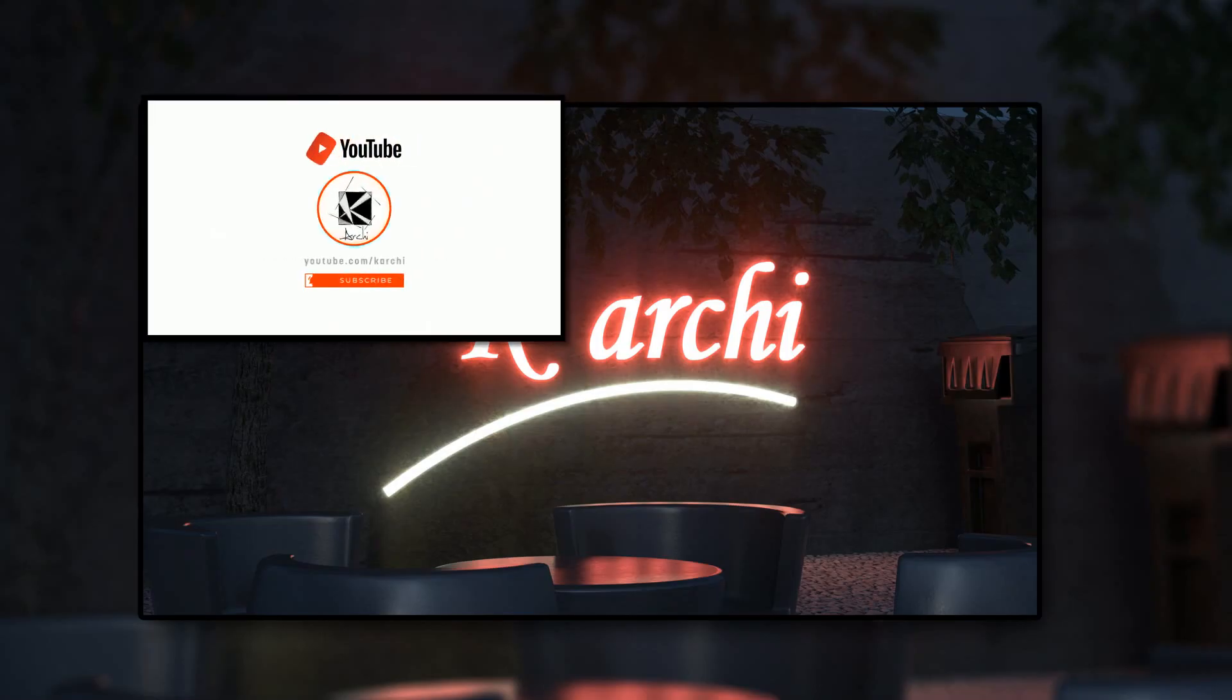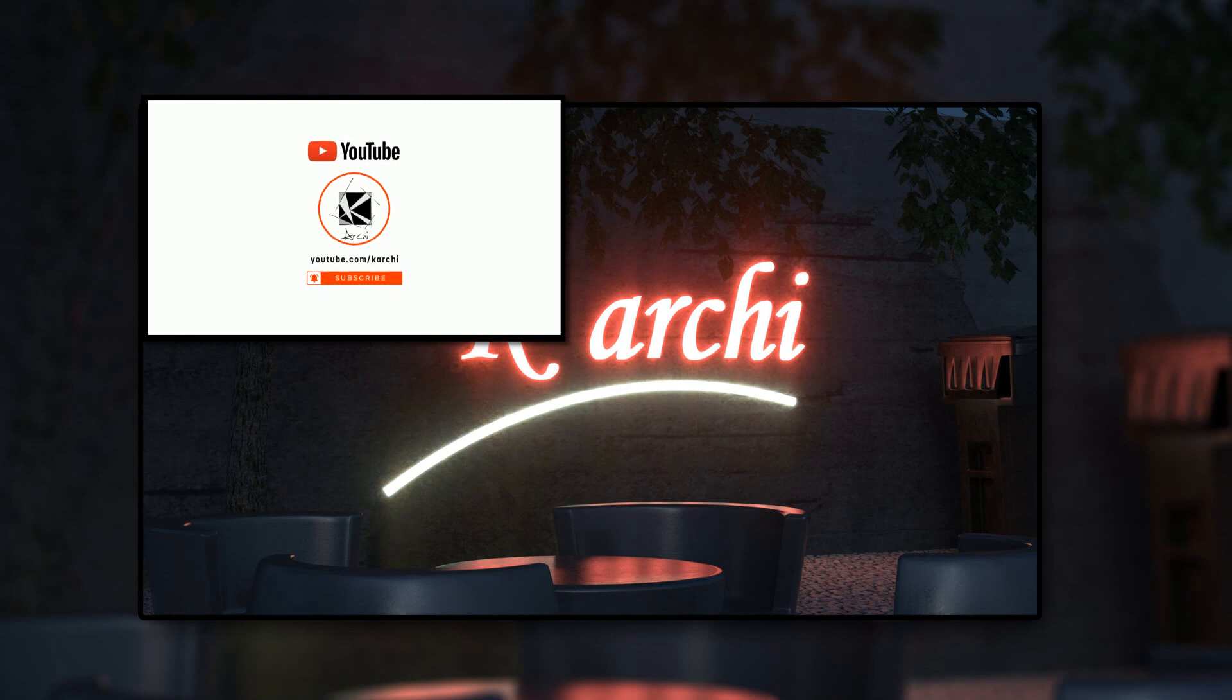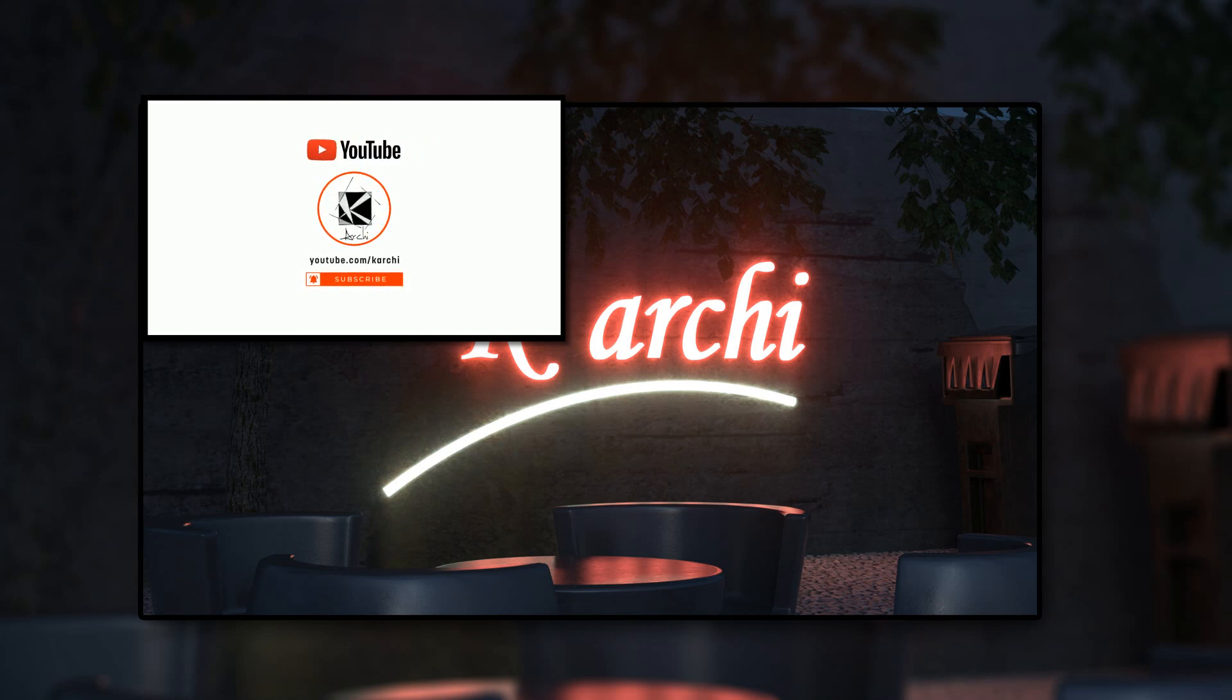Once again, thank you guys for watching and I hope to see you in the next video. Don't forget to like, share and subscribe.